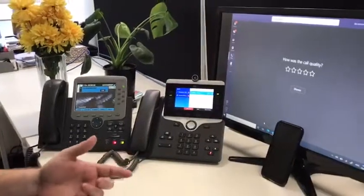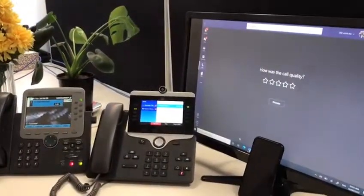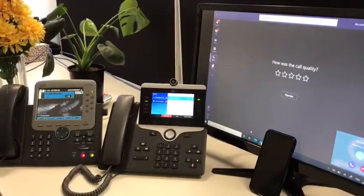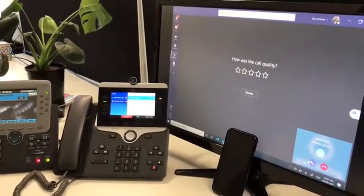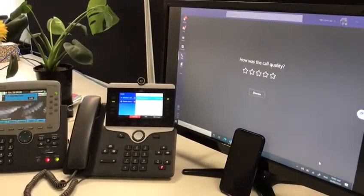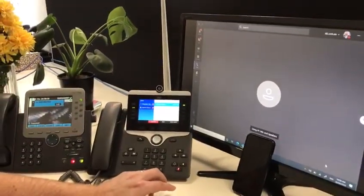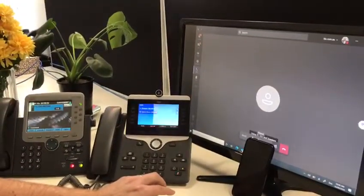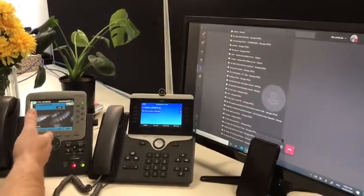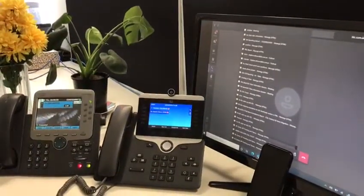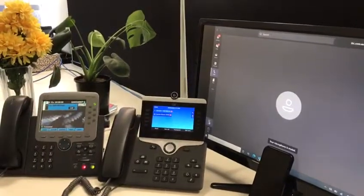If we want to transfer back to the Teams app we can do that again. You can see the Teams app is calling at the moment. We answer that, go on mute, and now we're talking between the Teams client and the external call.